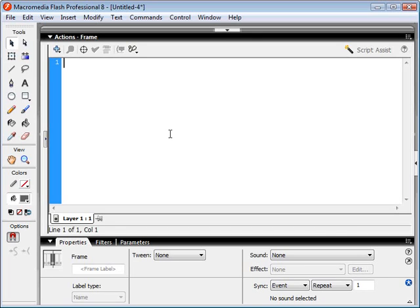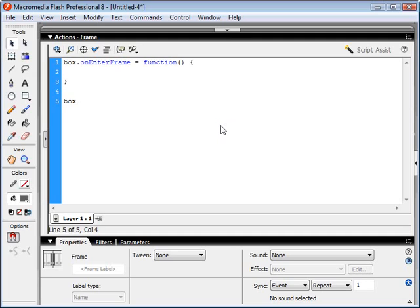Now we can work on our ActionScript. The way we want to approach this is to think about what our box is going to do. We're going to have our onEnterFrame, and this is going to execute every time our box enters the frame. Our box is also going to have certain behaviors, so we want to think about what random movement means. Basically, our box is going to pick a direction it wants to move in — that's one of the functions we have to create.